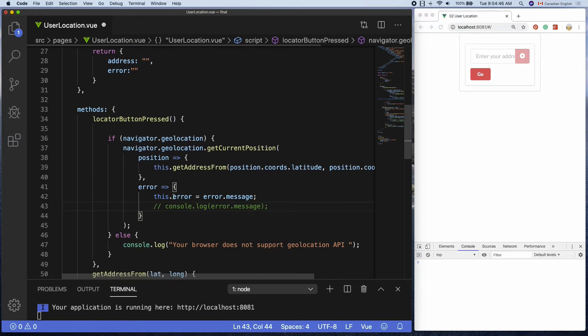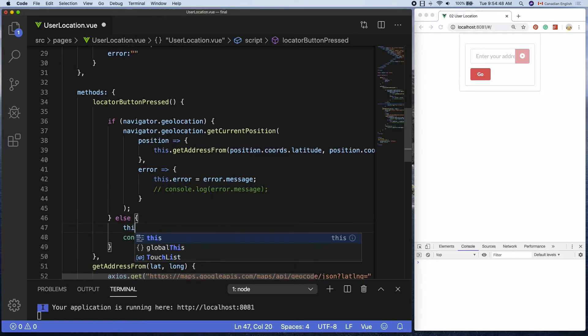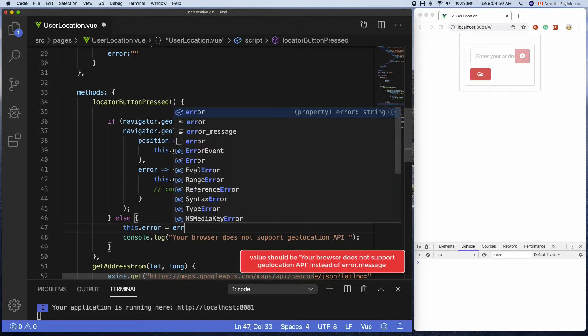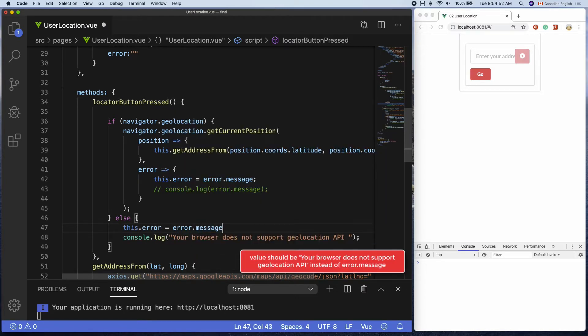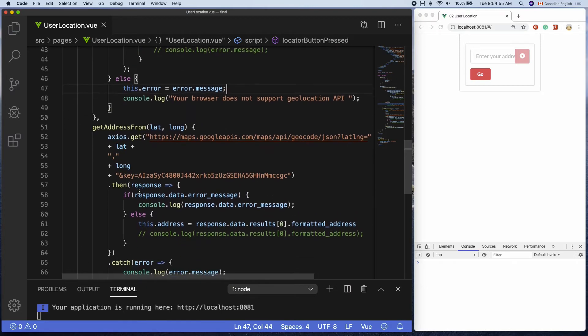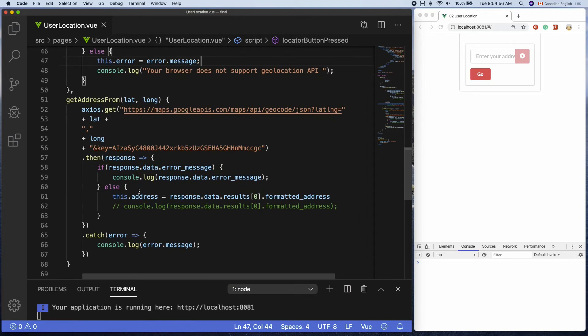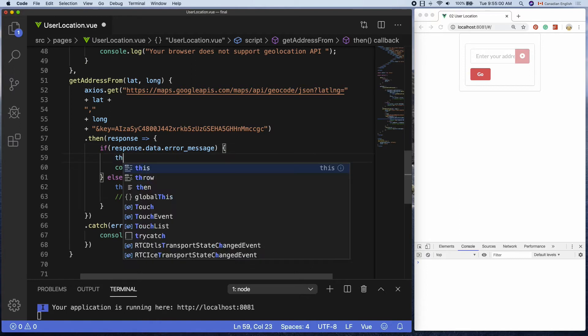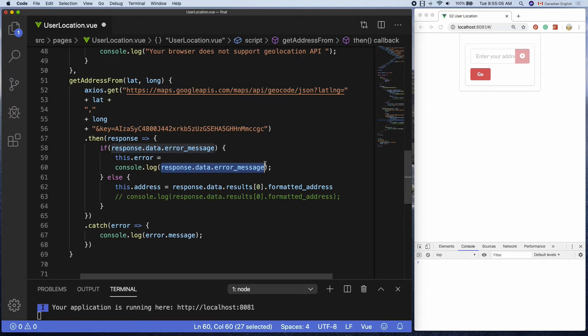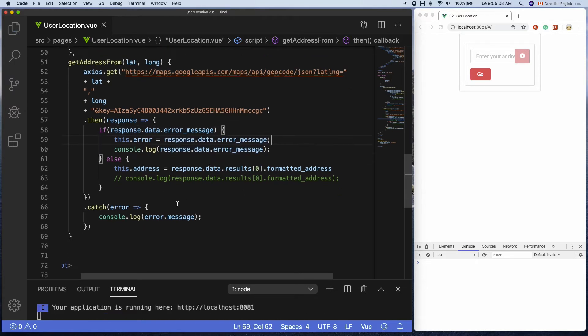In the else statement, do the same. This dot error equals. Let's set the error message inside getAddressFrom function as well. The first one is inside then function, if block. This dot error equals response dot data dot error message.